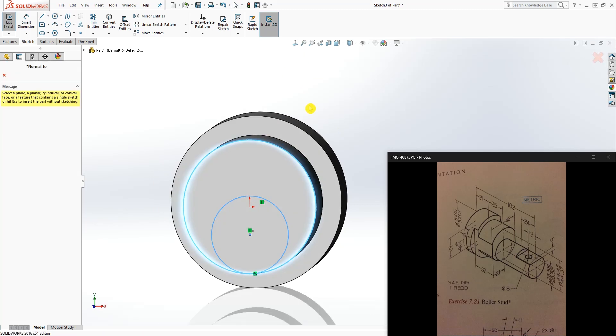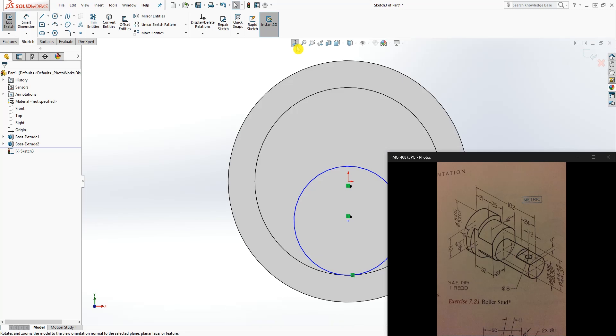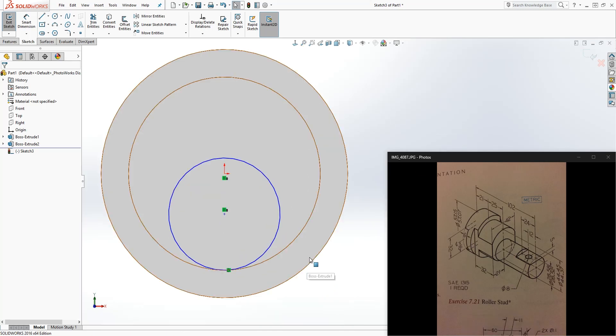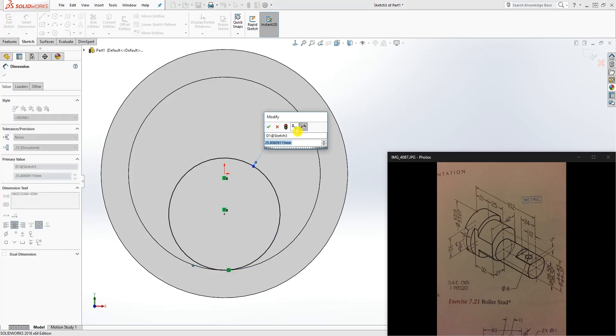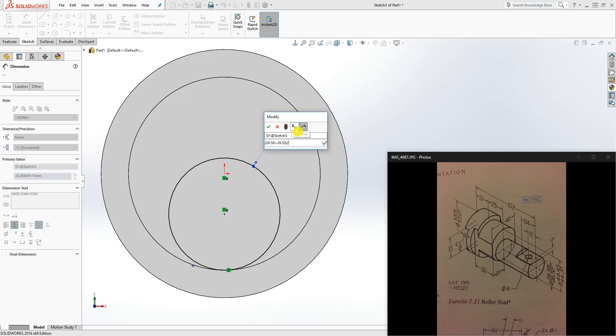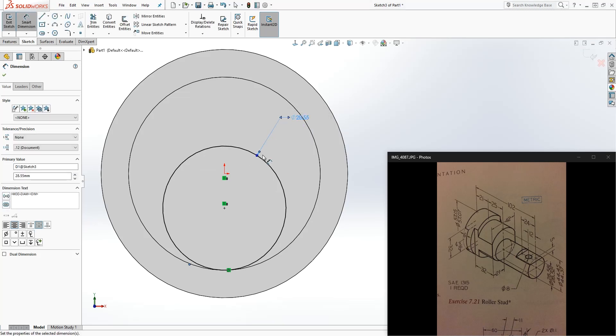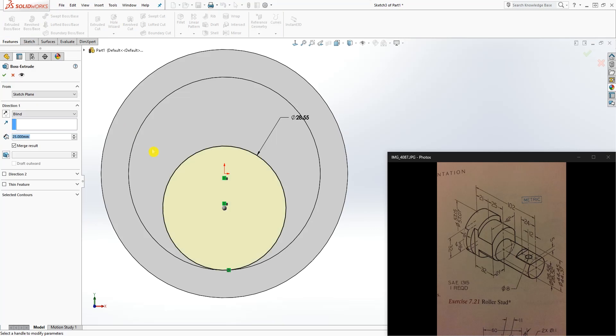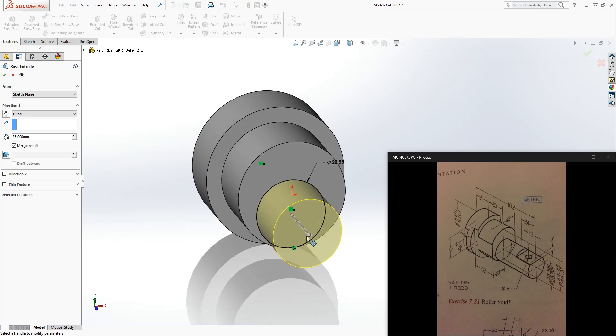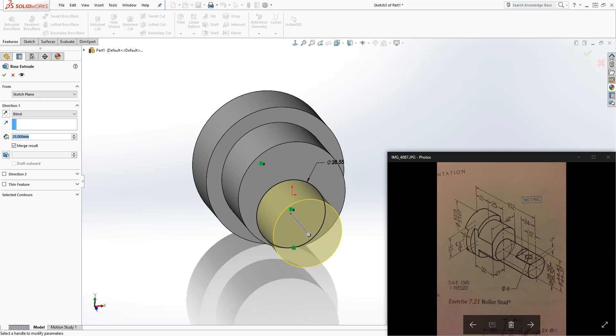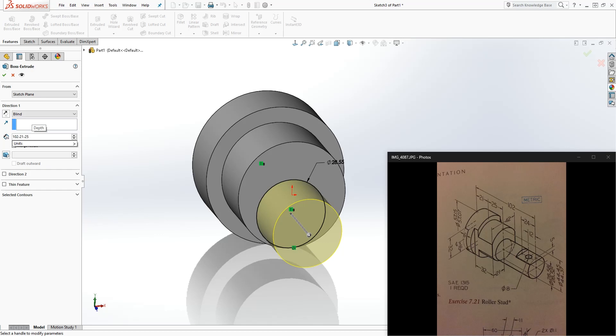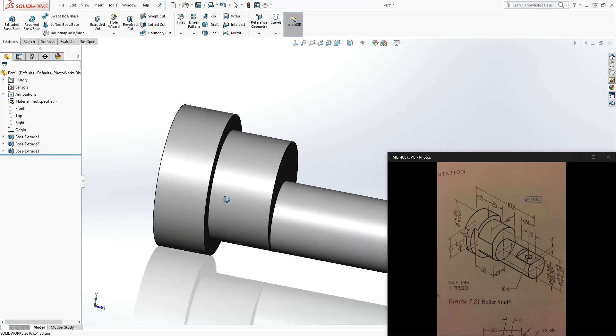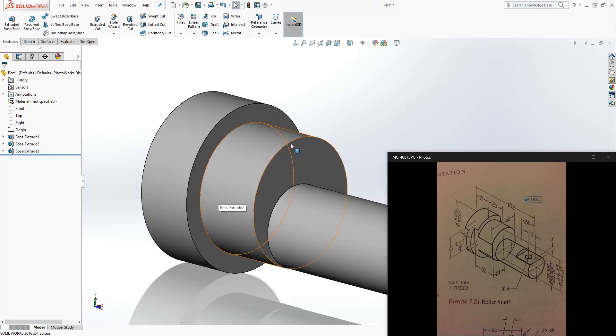I'm going to go normal to again and move it to the side. Once you make it tangent, that has a diameter of 28.58 plus 28.52 divided by 2. We're going to extrude it. We have 21 plus 25 which gives us 46, and the overall is 102, so we can do 102 minus 21 minus 25, or you can do 102 minus 46. It's the same. Click OK and it gives us 56. Click enter. We have pretty much all our basic features.